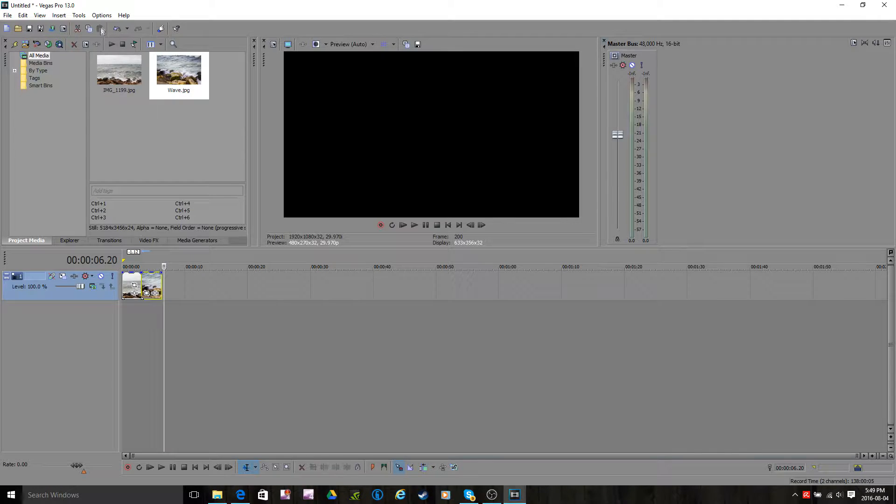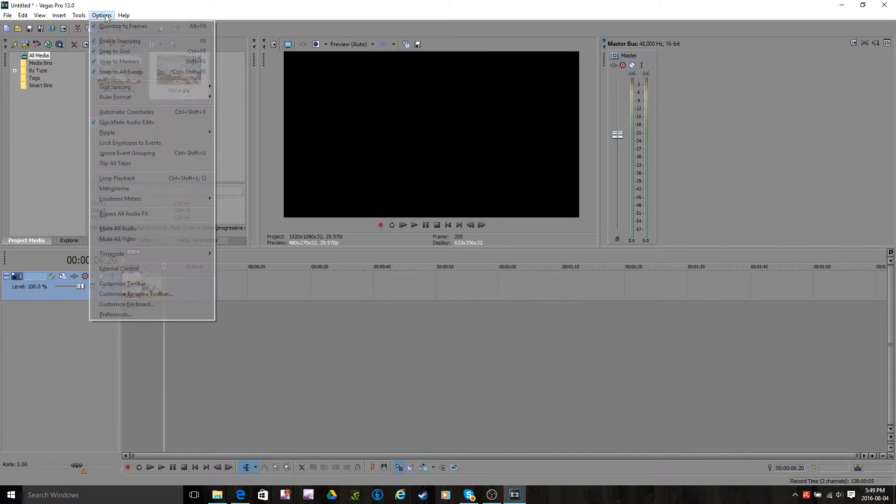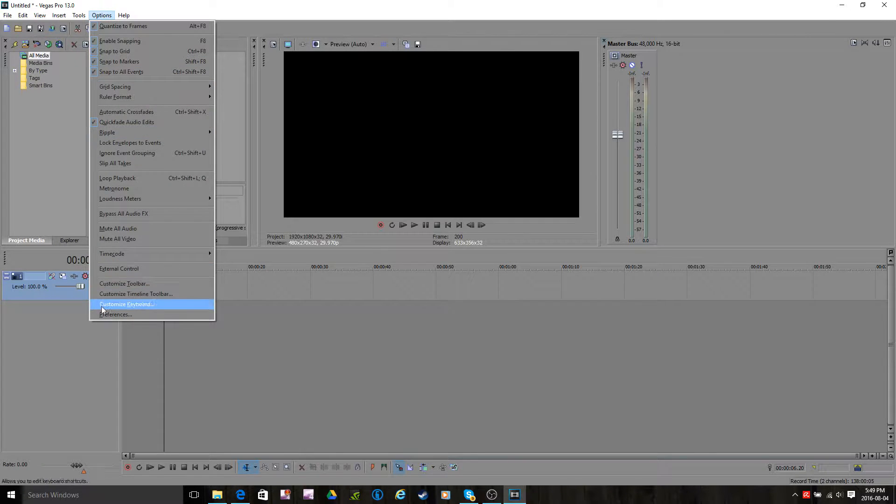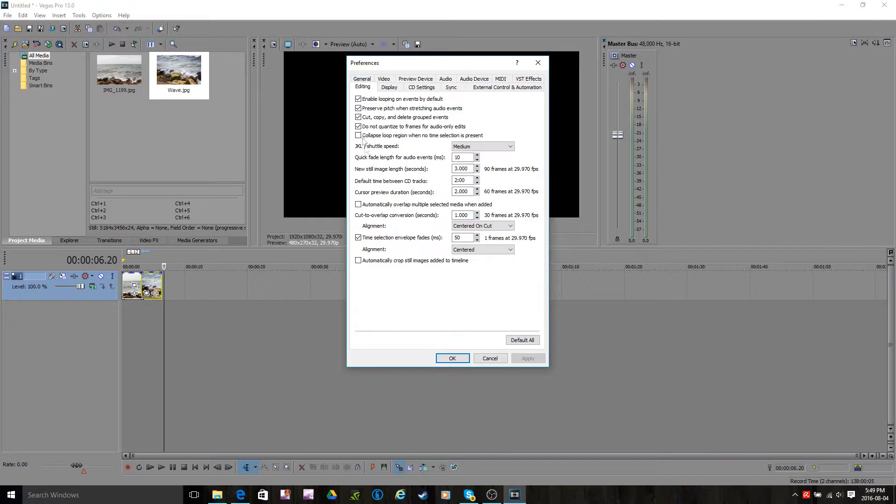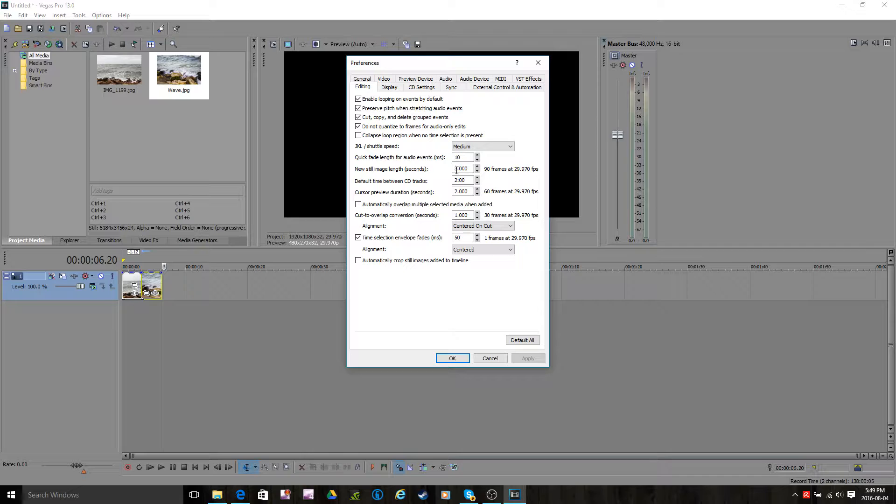Pretty much what you want to do is you want to go to Options, Preferences. Up here it says Editing, and then where it says New Still Image length, it's seconds. By the way, it's seconds, so here it says 3, so it's going to be 3 seconds each photo.